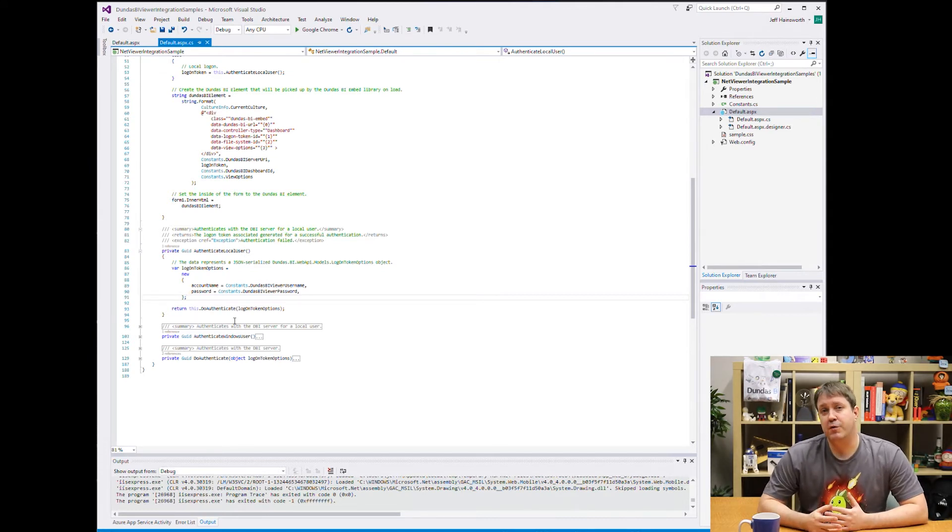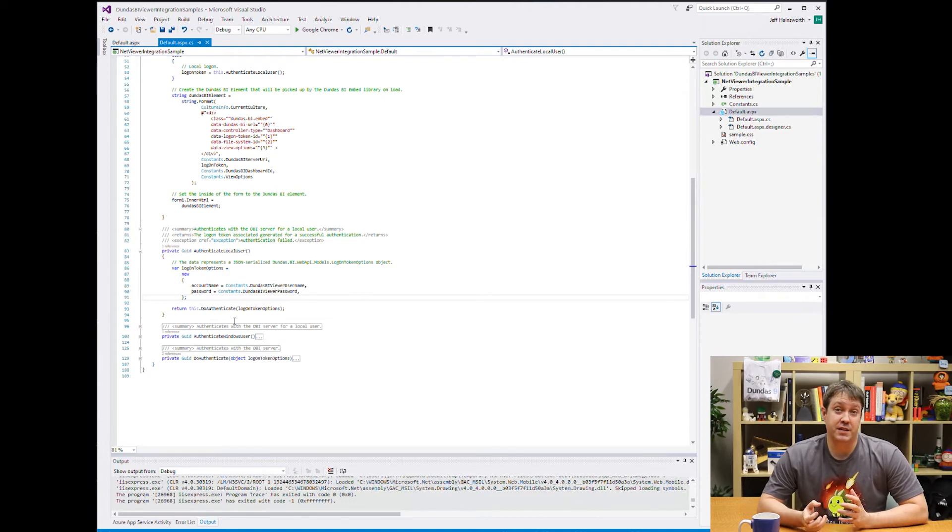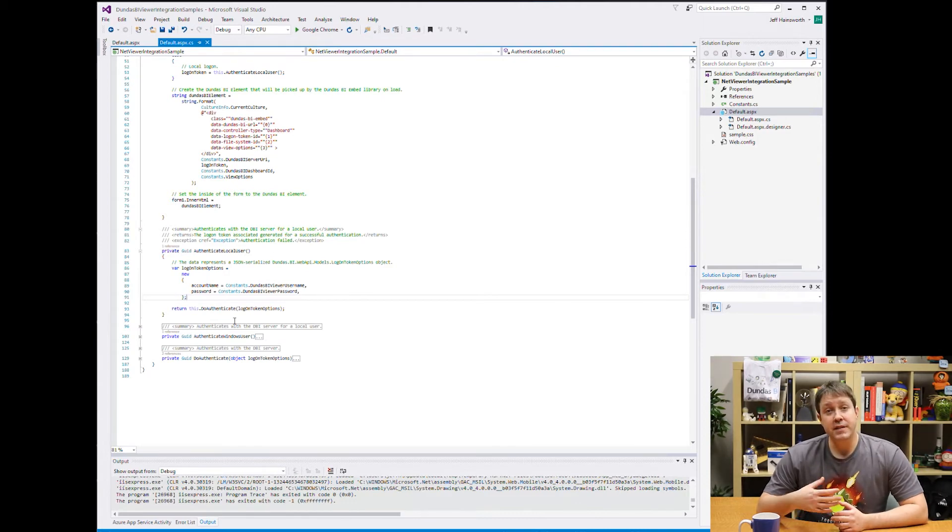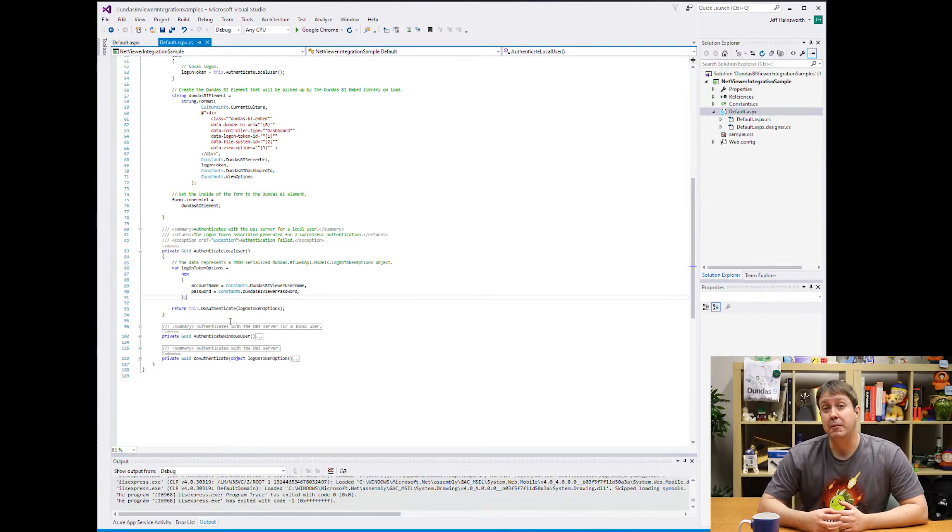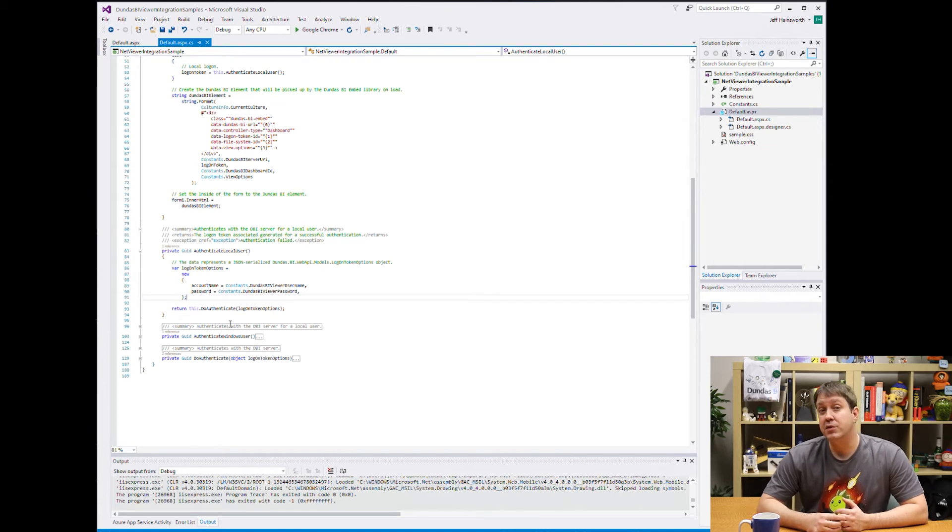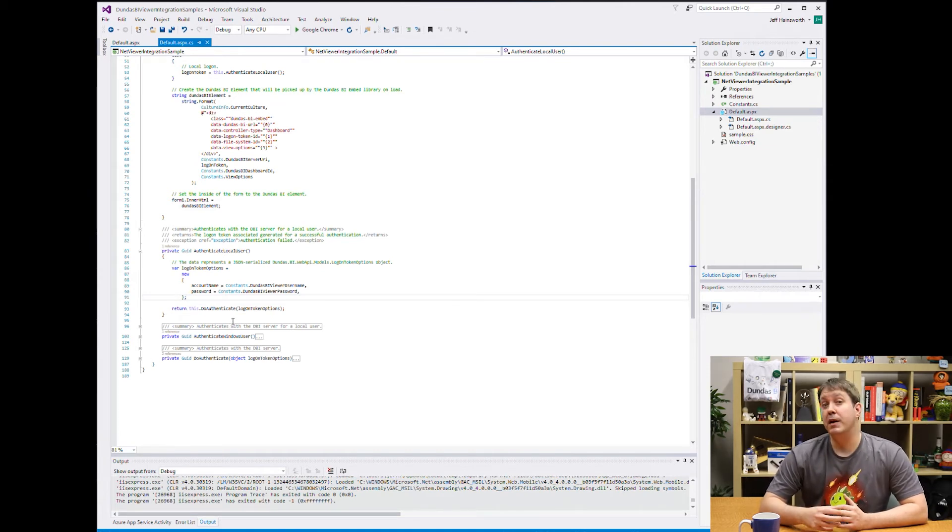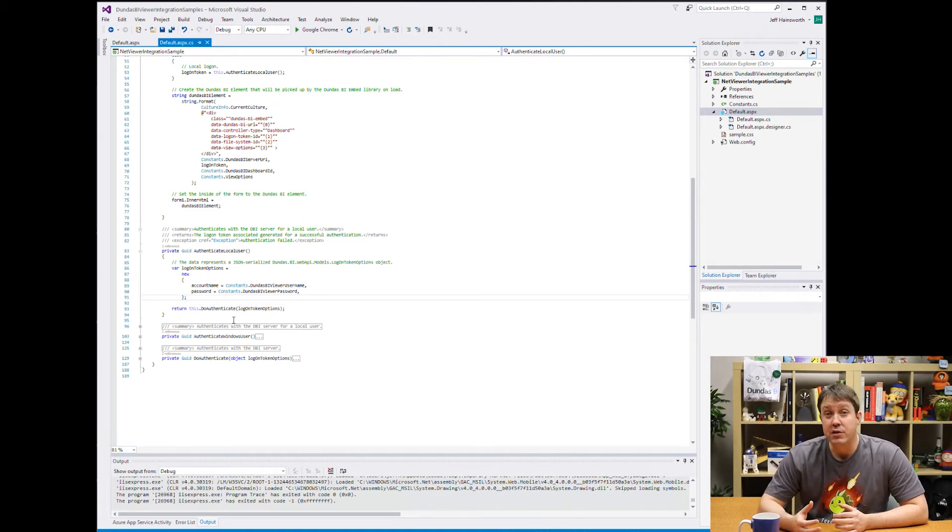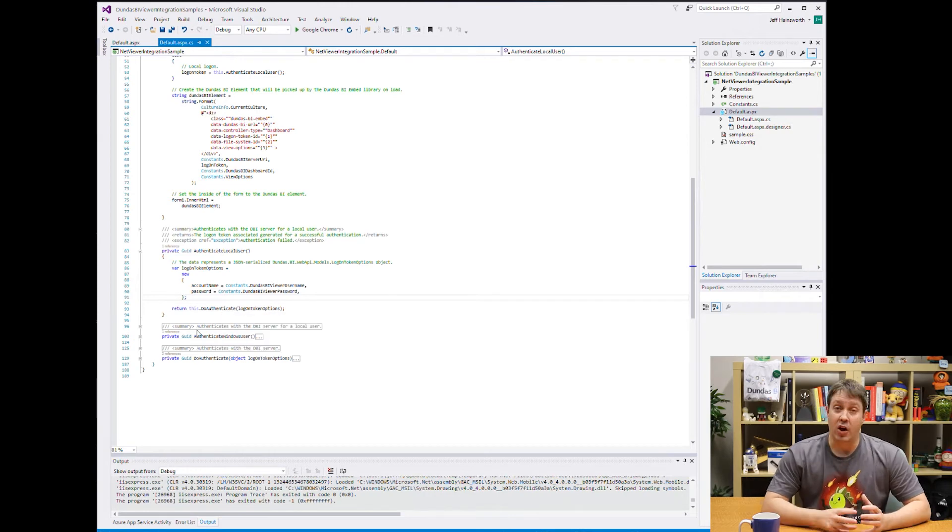For testing purposes, you would just modify the constants file that we have. But this is actually a hook where for your own application you would probably do something custom. For example, you might be generating a user on the fly and then logging in that user for them.